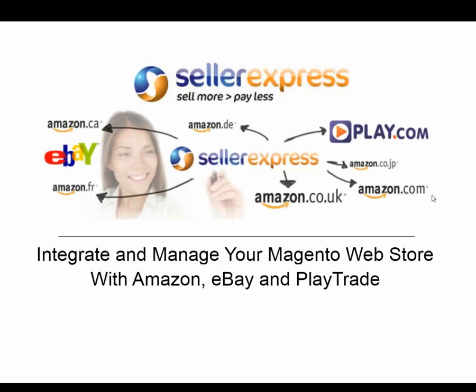In this webinar, I'll be giving you a quick introduction to Seller Express' new Magento Web Stores integration, designed to allow you to list your Magento inventory on eBay, Amazon and Playtrade in a few simple steps. This presentation will give you an idea of how this first stage of our integration will work and how it could make your life much easier if you already have or are considering a Magento Web Store.